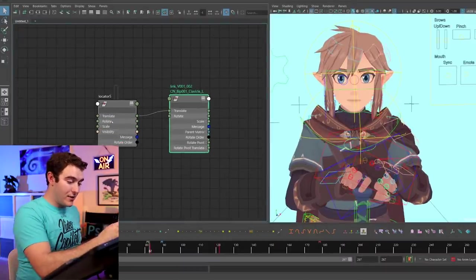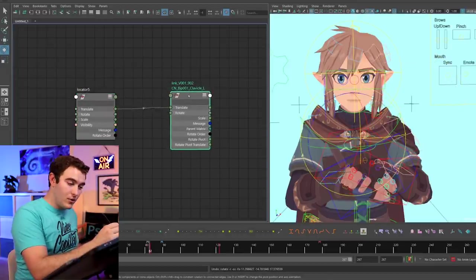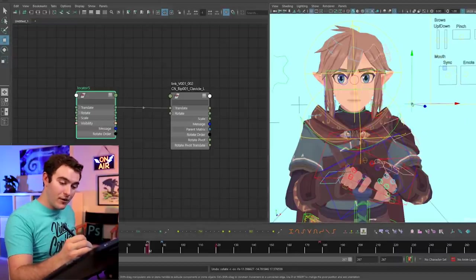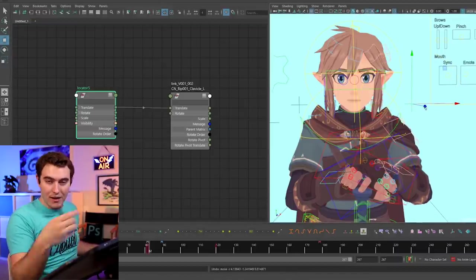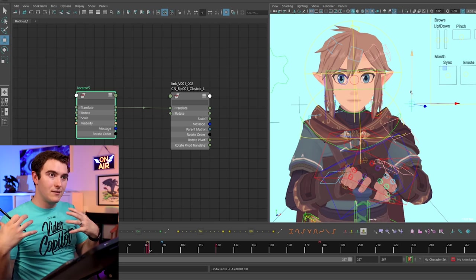I actually went into the node editor with a new locator I created, and I just piped in the translation attribute into that clavicle control. That way, by moving the locator, it would drive the translation of that shoulder. I did that for each side, which allowed me to go in and out and up and down in a way that the rotation control wasn't allowing me to do. If you're newer to animation and this looks terrifying, don't worry about it. I literally never did this as a student — this is something I did several years after I first did breathing animation. You don't have to do this, but I'm showing you different things for different skill levels.